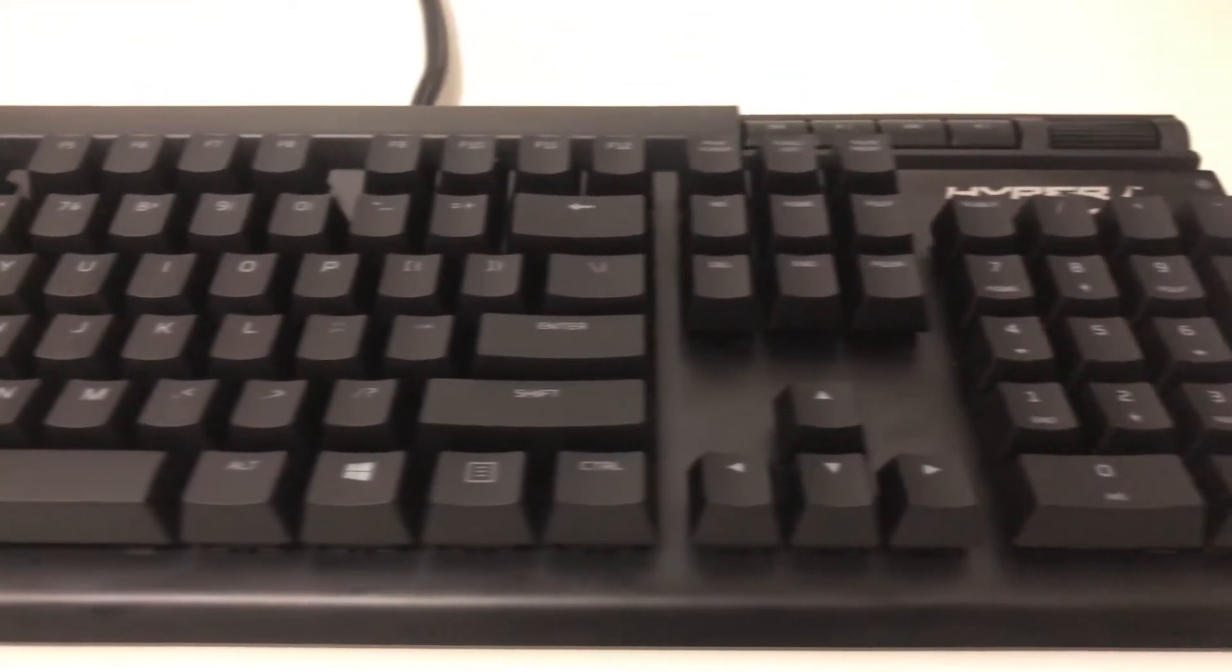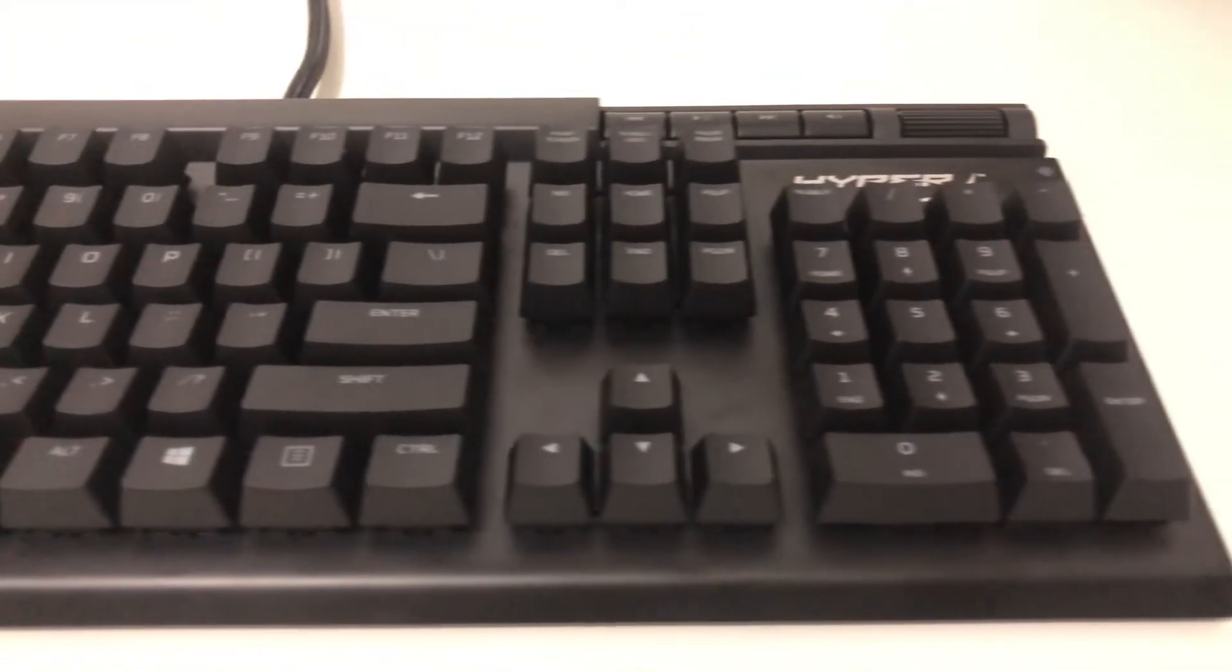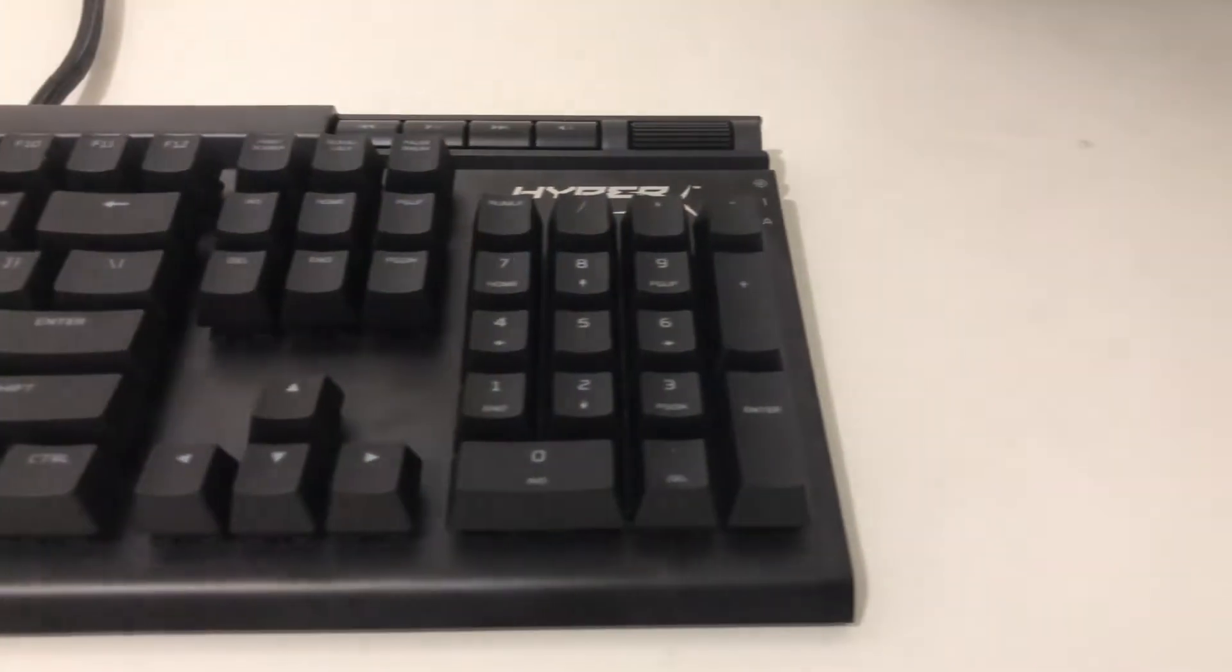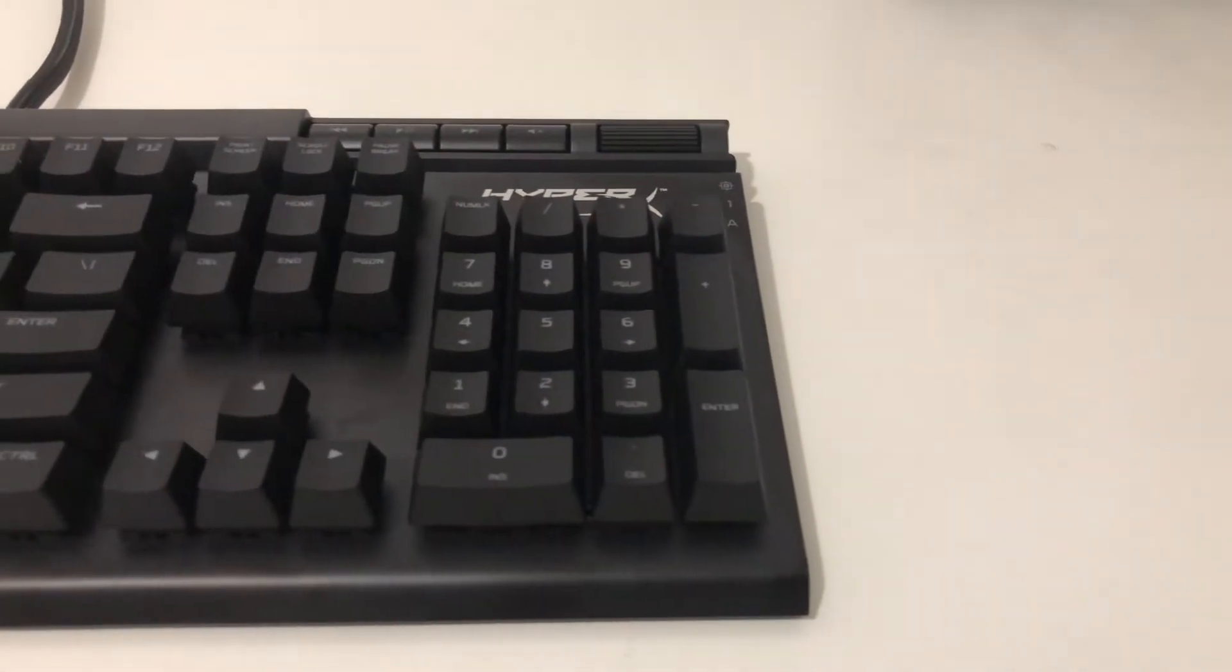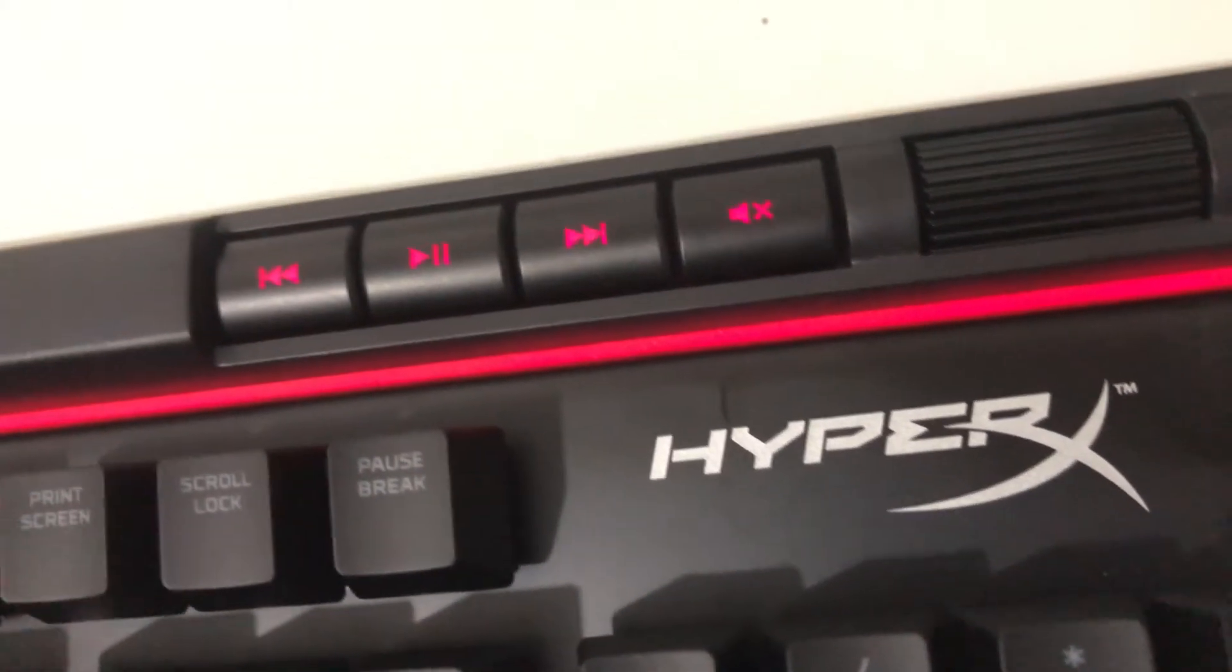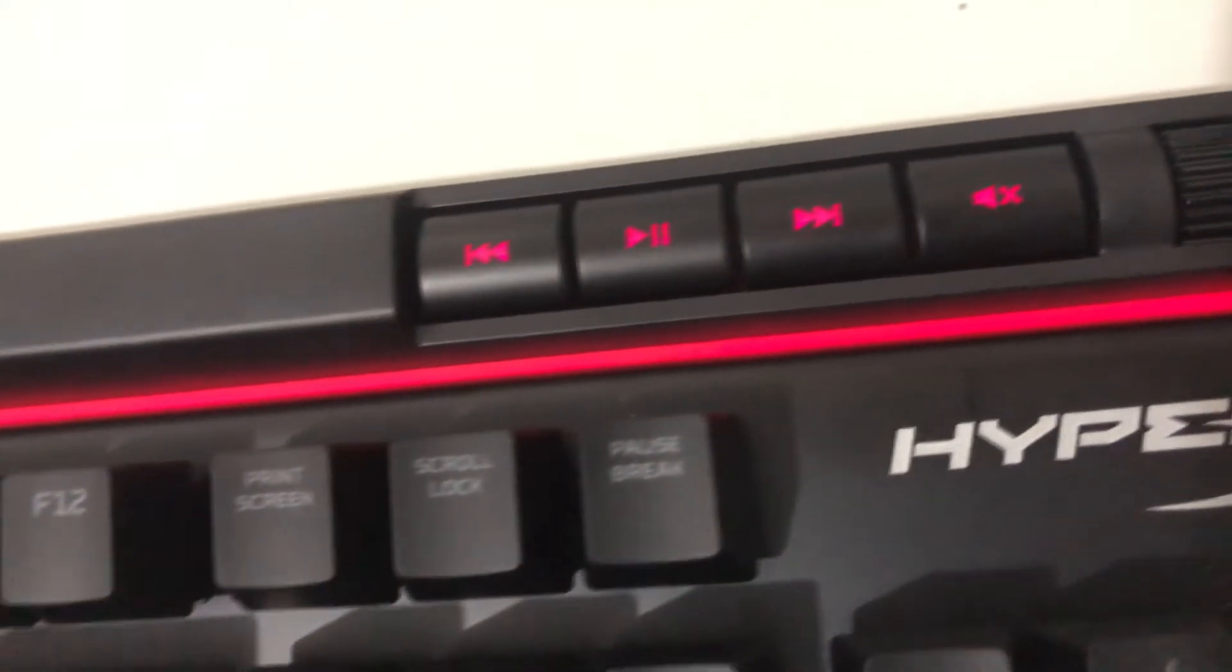Its classy and sturdy design got our attention and we absolutely love the addition of media keys and wrist rest. It's simple, matte finish design makes it look really elegant. It's not too edgy unlike other gaming keyboards.